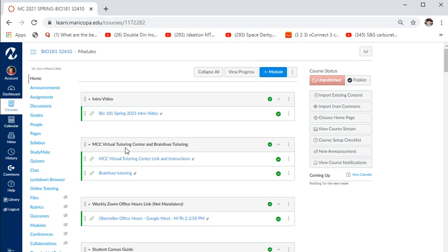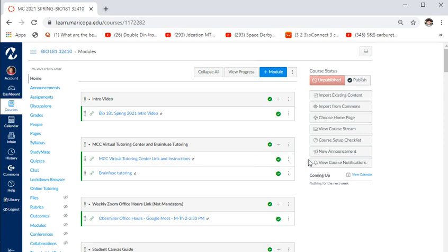The MCC virtual tutoring center link opens in a new tab. It shows tutors return on Tuesday January 19th, and you can see the various tutors available — including anatomy tutors and a bio 181 tutor. Hours appear to be roughly 9 to 4, though some tutors haven't filled in their hours yet. This is one place to get help outside of class.